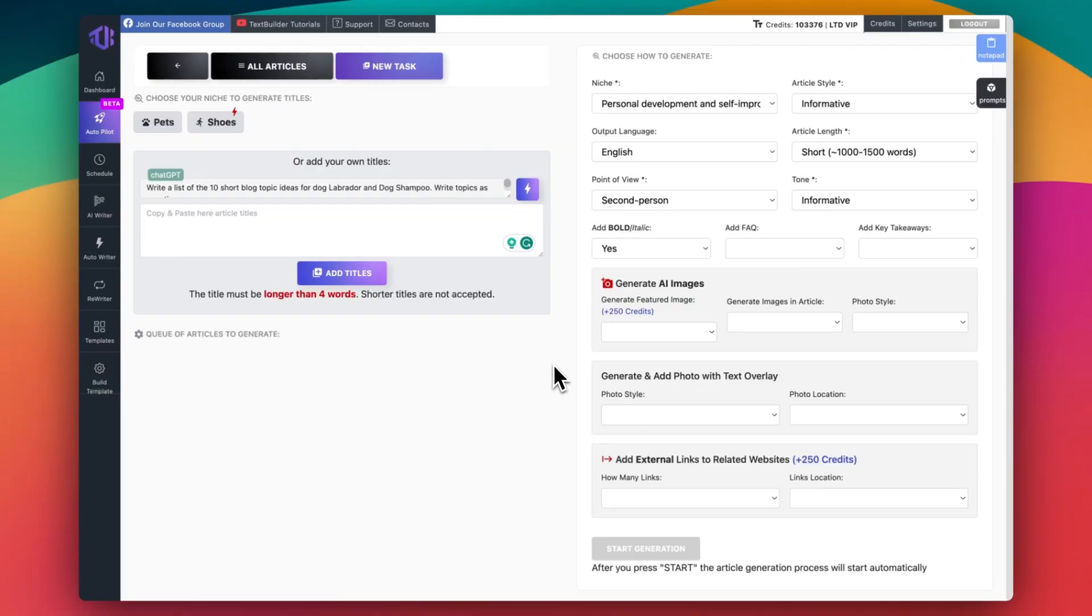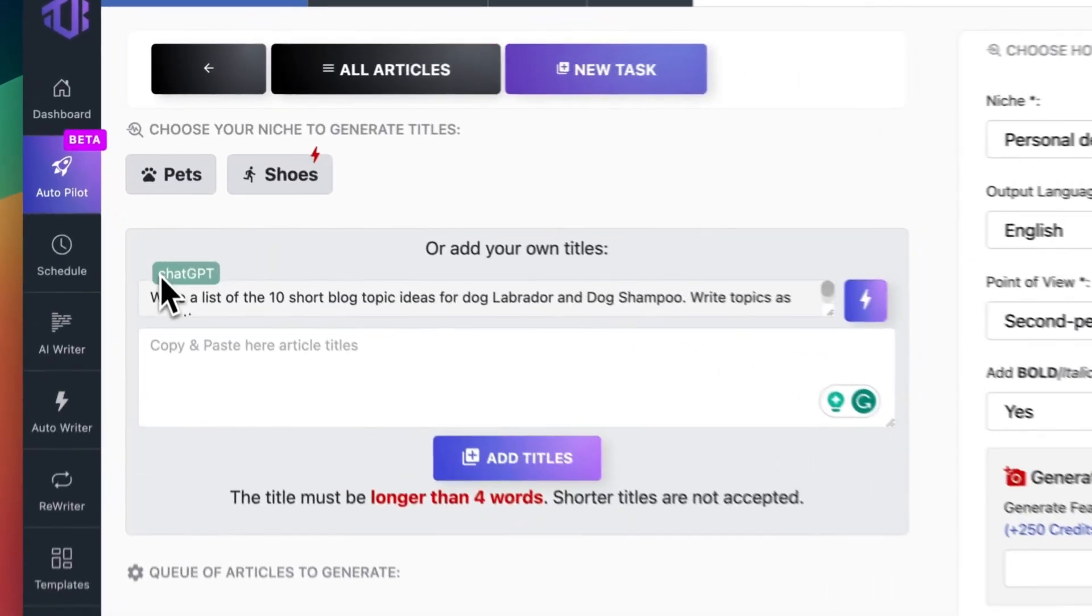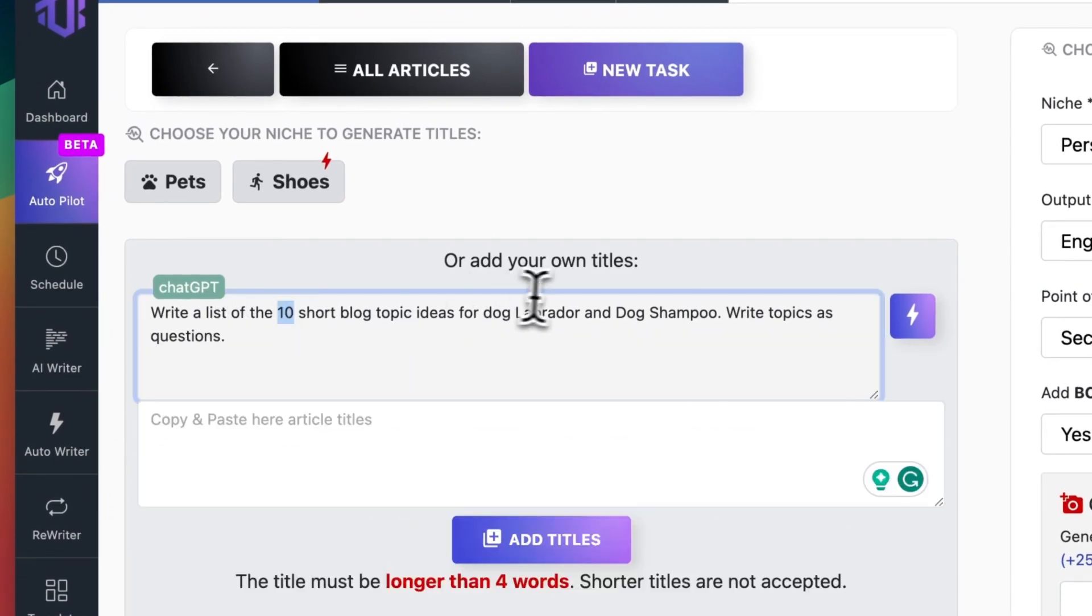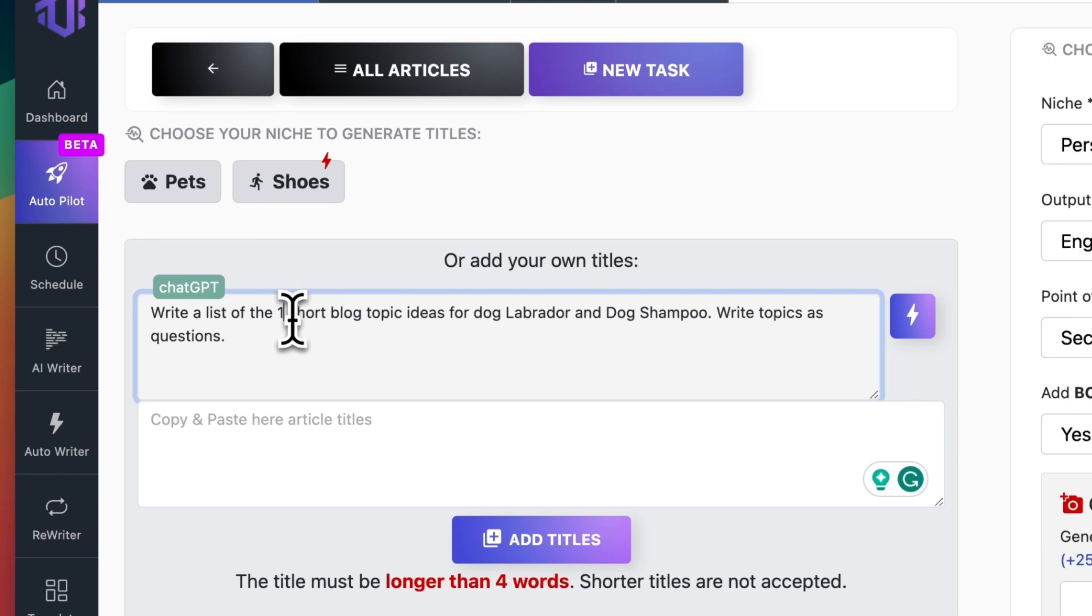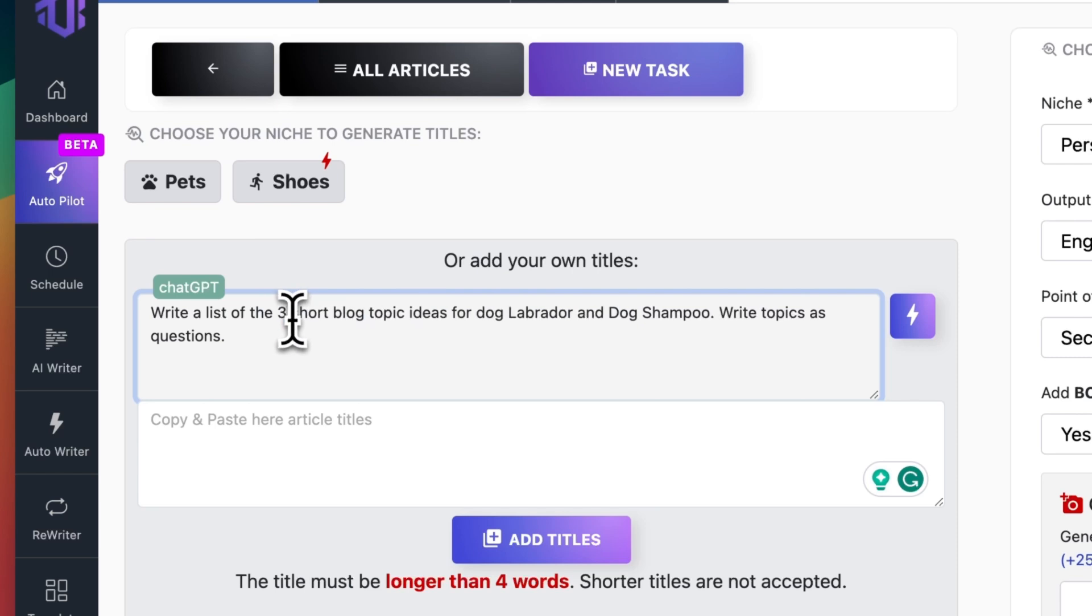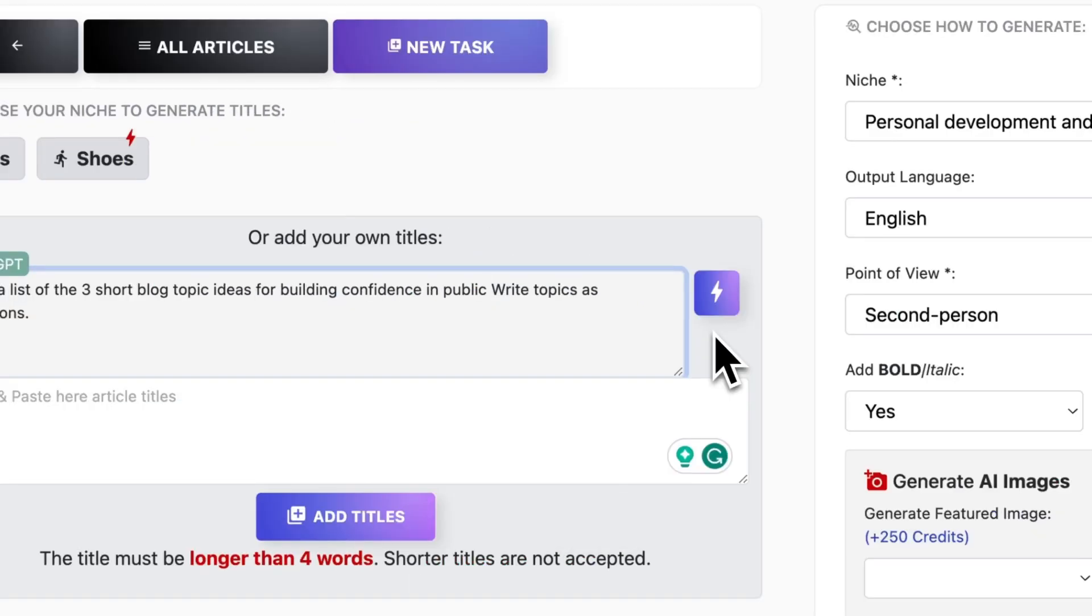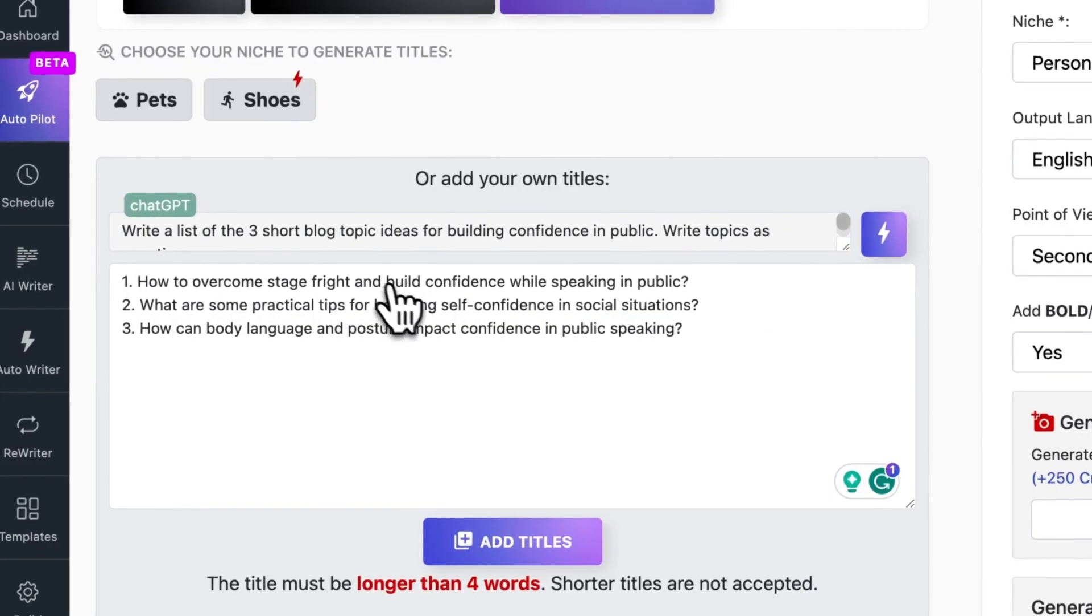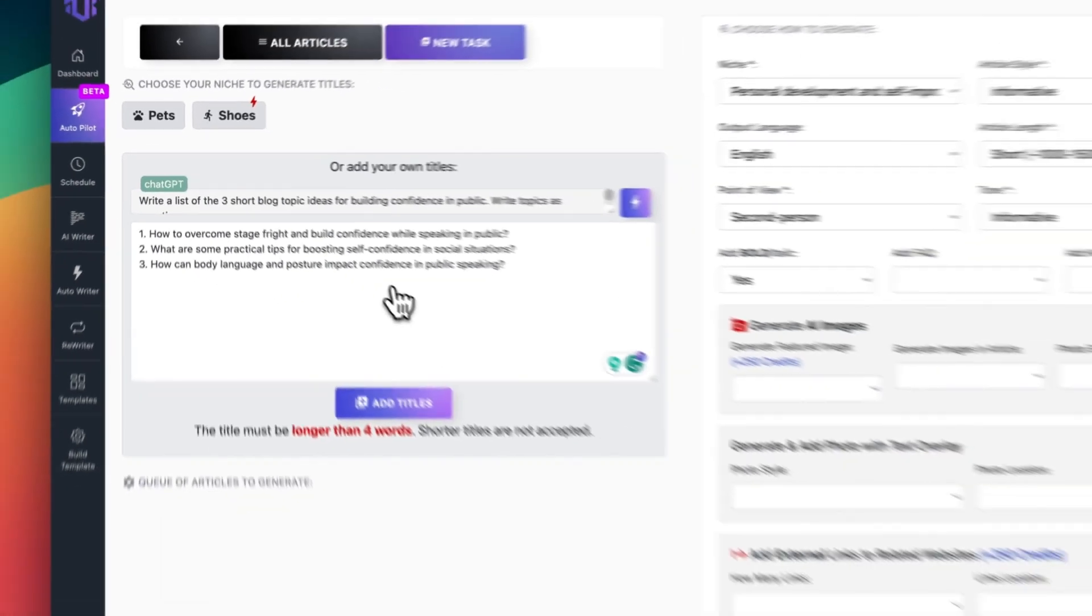Here you can see a complete panel to generate articles on autopilot. You can use ChatGPT inside TextBuilder. Click here. Write the number of titles and the topic you want to generate. For example, three blog topics for building confidence in public. Click thunder icon. And in few seconds, you have your titles.